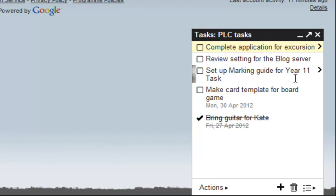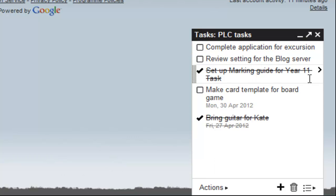This one's setting up the marking guide for Year 11. If that's done, for example, which it is, I can just tick that box and it goes away and marks it as being done. It's really useful to be able to add tasks to this to-do list.